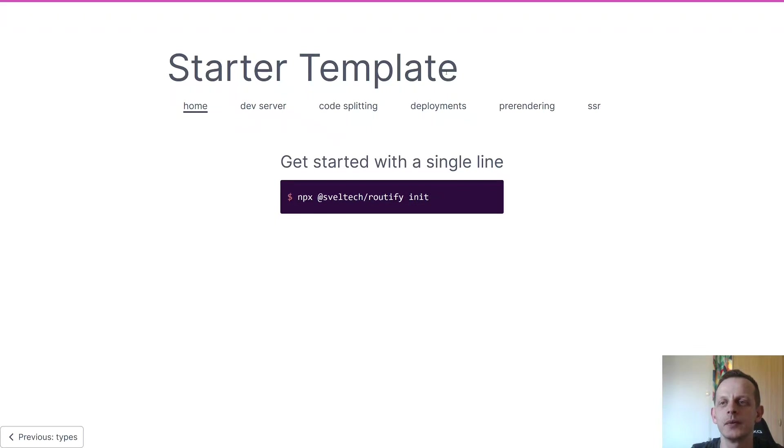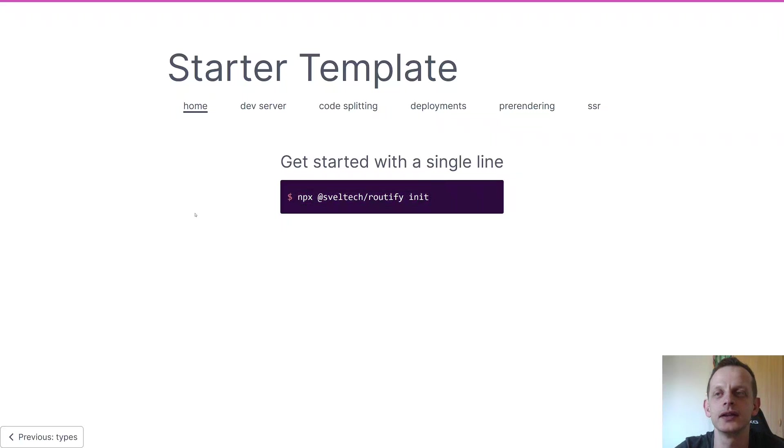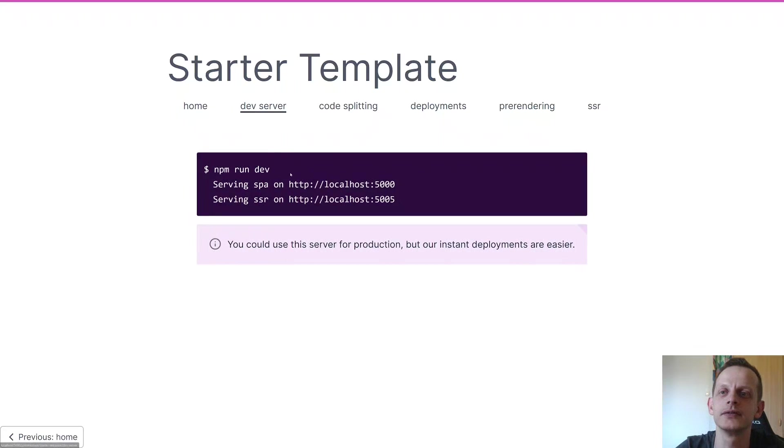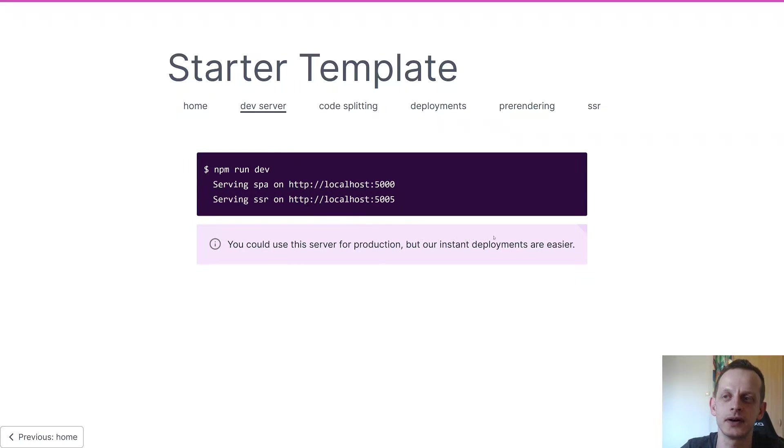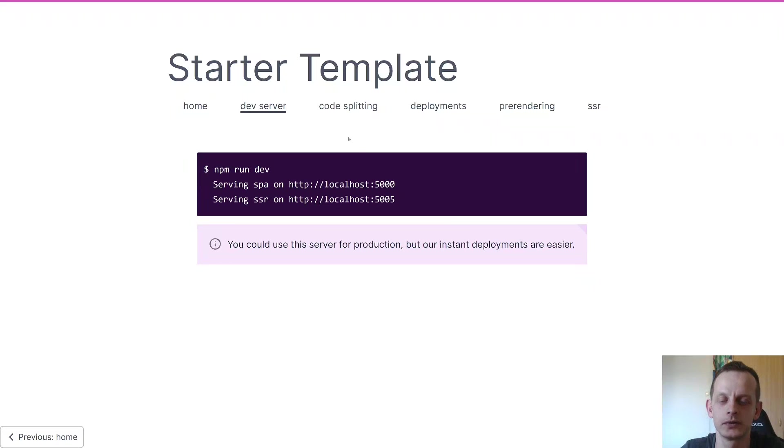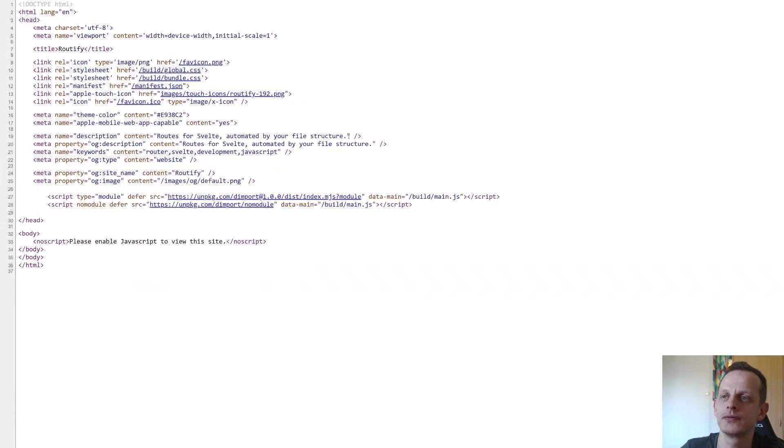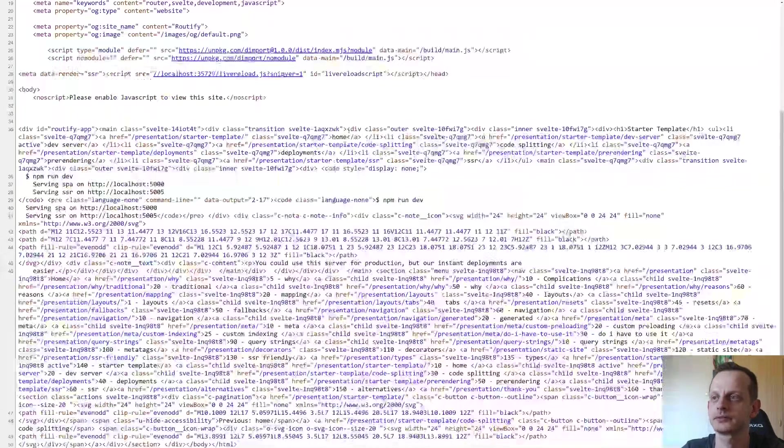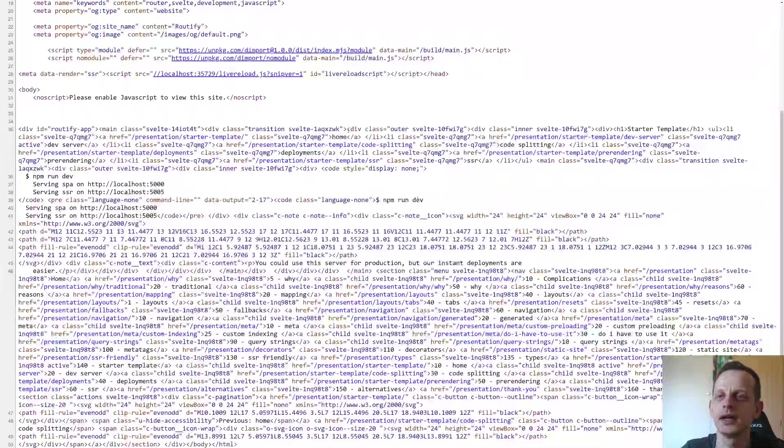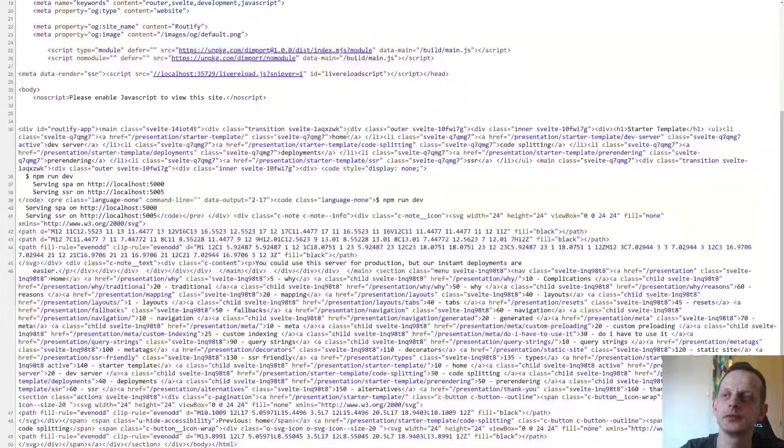And then we have our starter template and it's very easy to get started with. You're pretty much just write Routify init and then you have a project going. When you do that you get a dev server that serves on port 5000 and 5005 with SPA and SSR respectively. To see the difference I'm just going to show you this site we're looking at here, or this page, what it looks like in the SPA. This is port 5000, and to show that on port 5005 we'll go here. And that's the difference between the two.